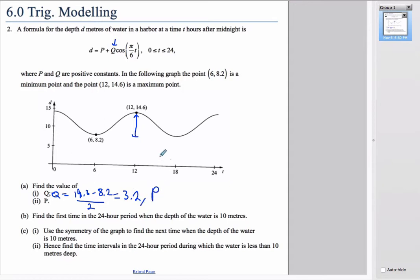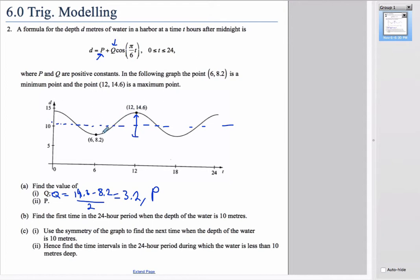P is the vertical shift, or the principal axis — the horizontal line that goes straight through the middle of the function. It's found by averaging the two values: (14.6 + 8.2) / 2, which gives 11.6. So P equals 11.6.